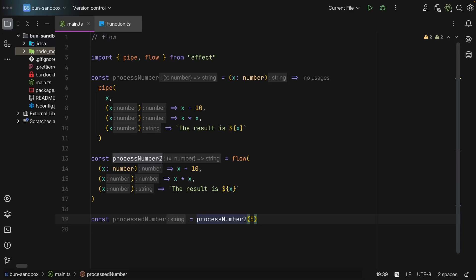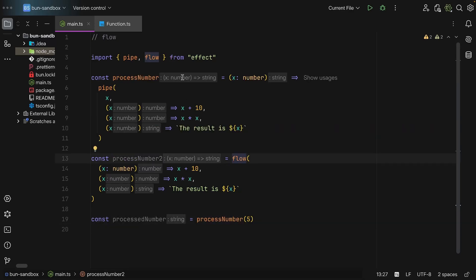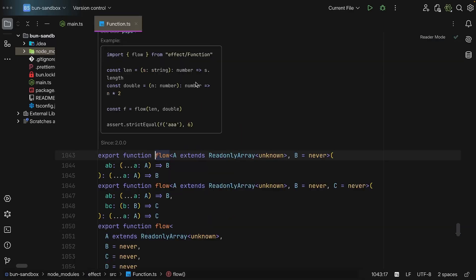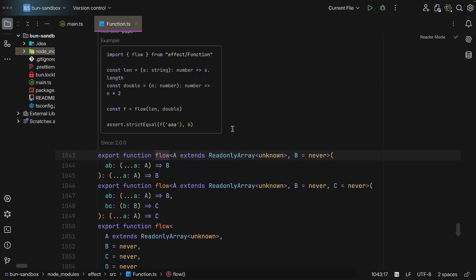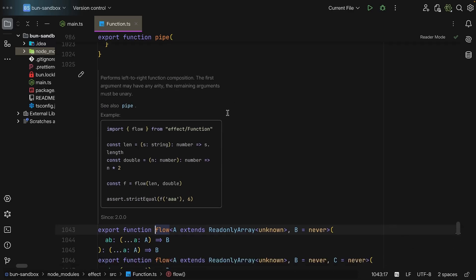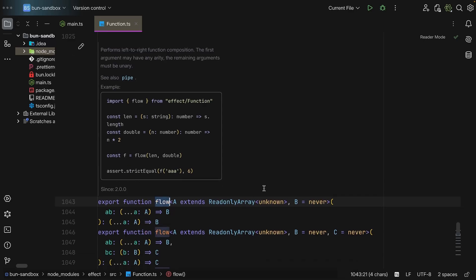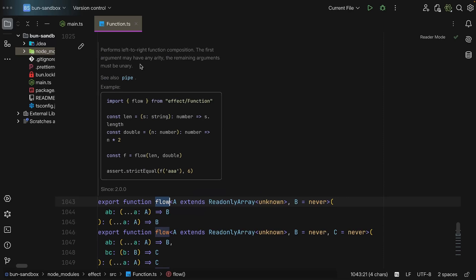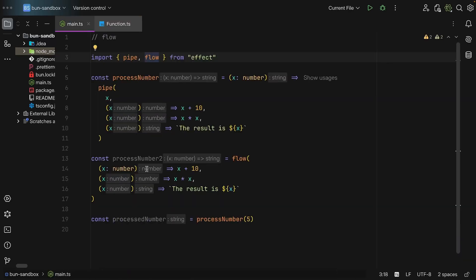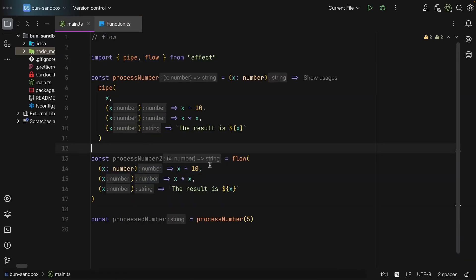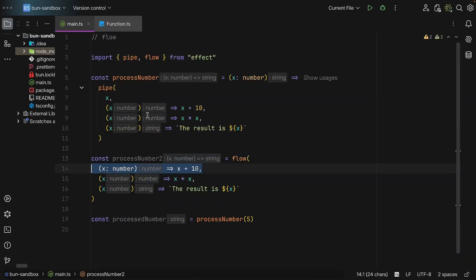Now how does flow work at the type level? Well, if we come here and read the JS docs test, 'performs left to right function composition', and the first argument may have any arity where the remaining arguments must be unary. So what does that mean? Well, that means that the first argument you supply to flow, in this case this function right here, can have as many arguments as you want.